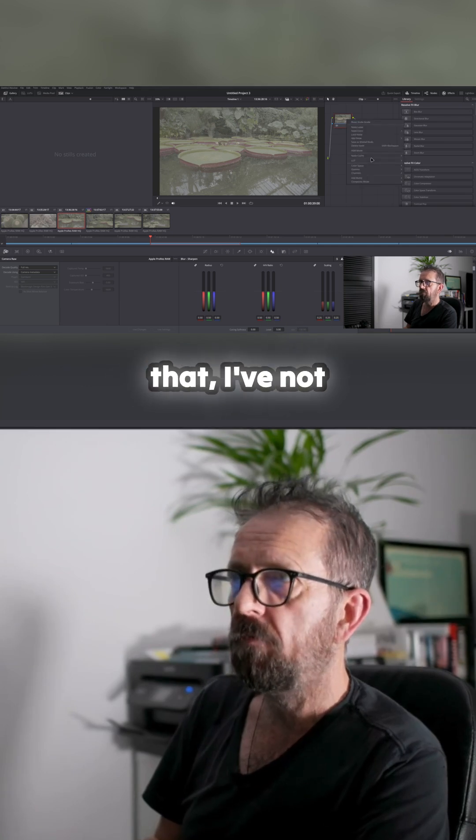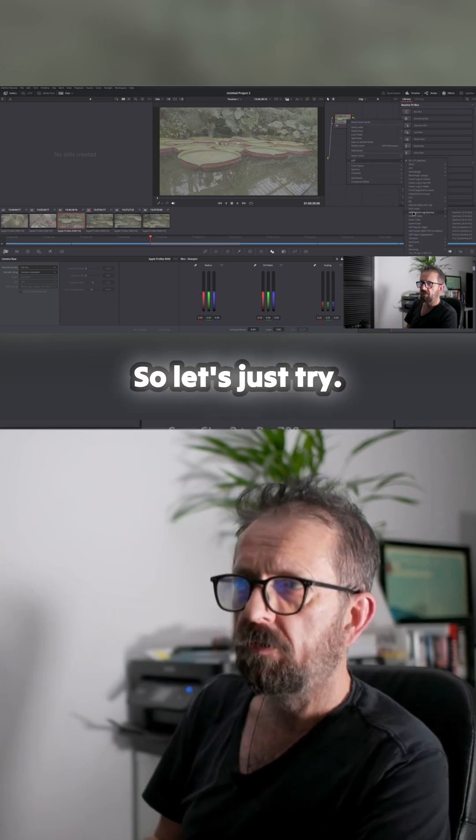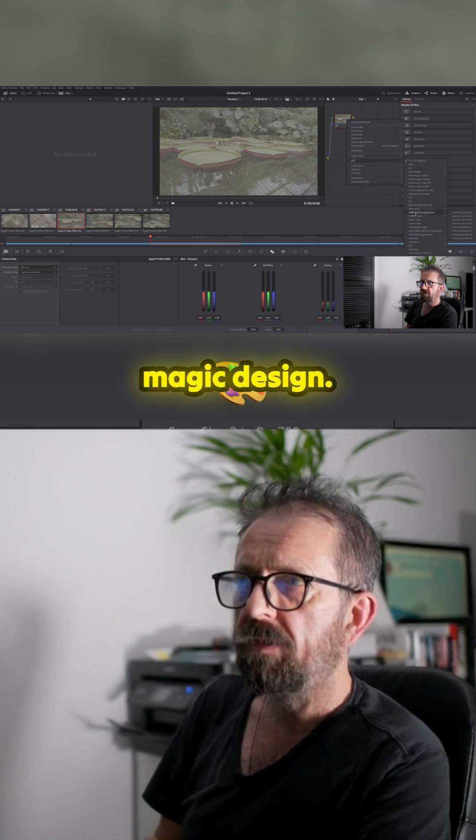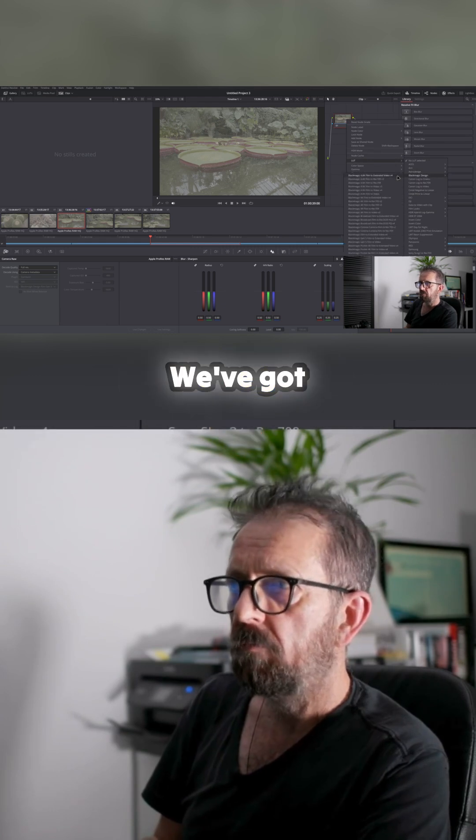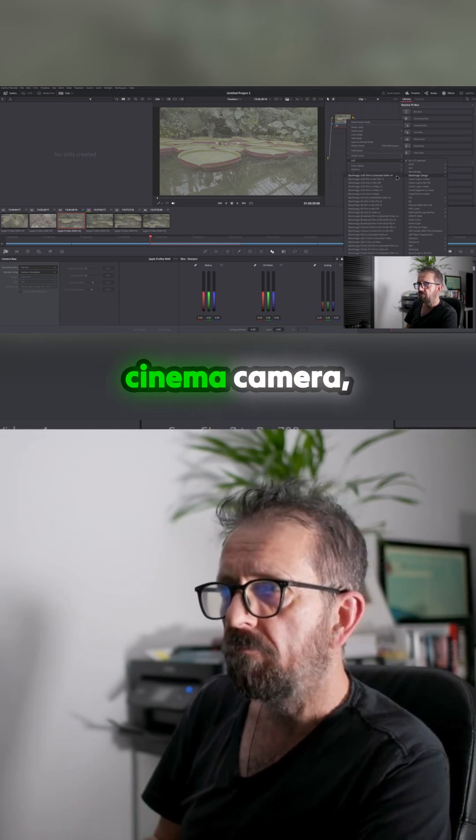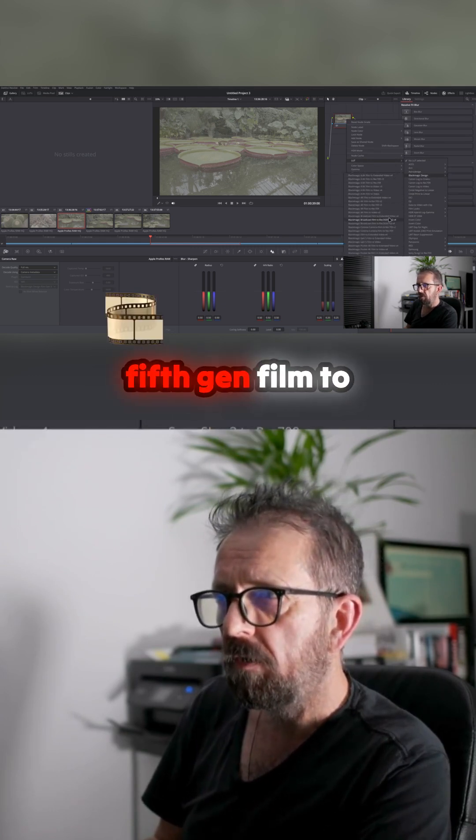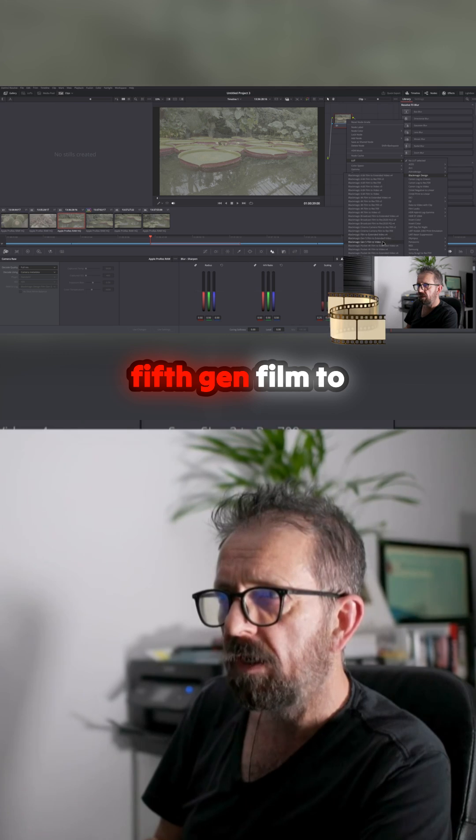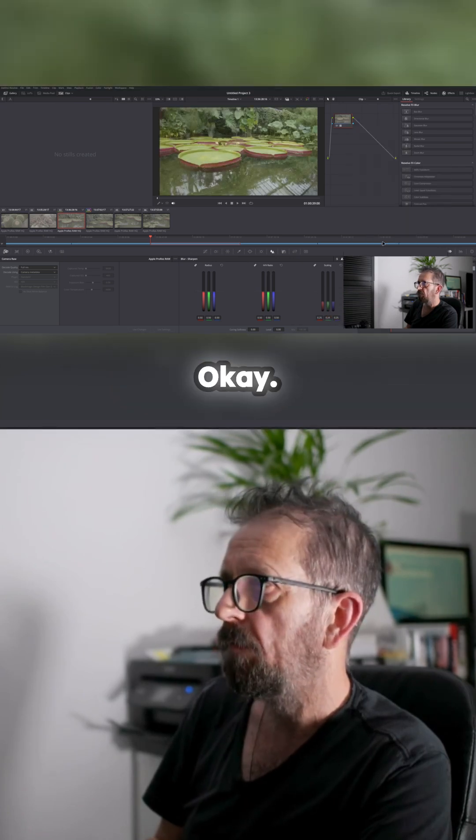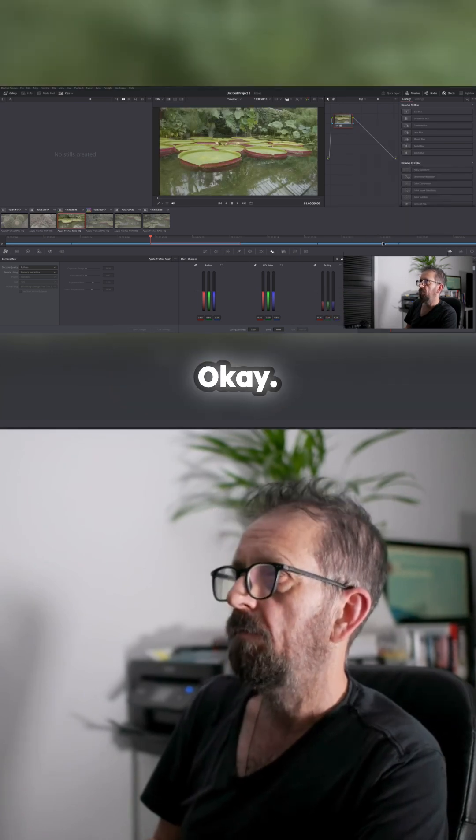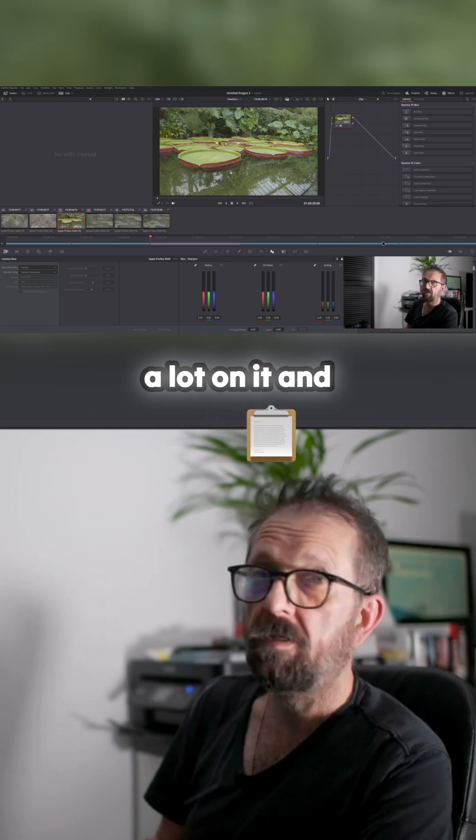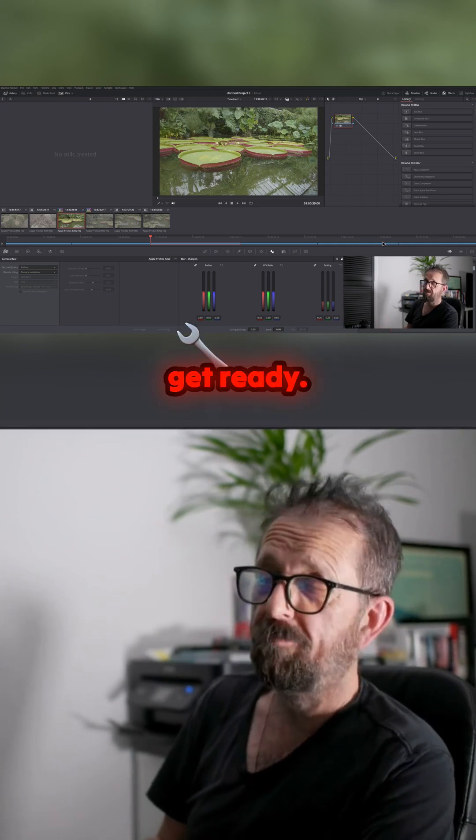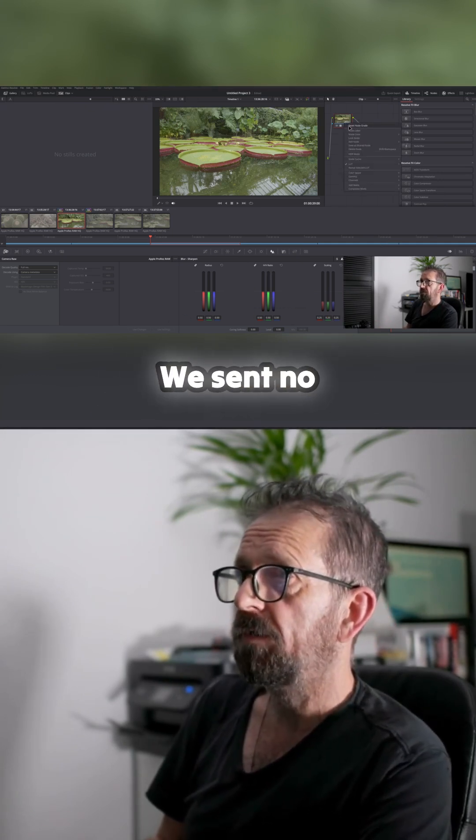So there you go, that's it. Now you can obviously put a LUT on it. I've not tried a Black Magic LUT, so let's just try. We've got Black Magic Design, we've got Cinema Camera Fifth Gen Film to Video. Okay, there you go. And then there's a LUT on it and you're good ready.